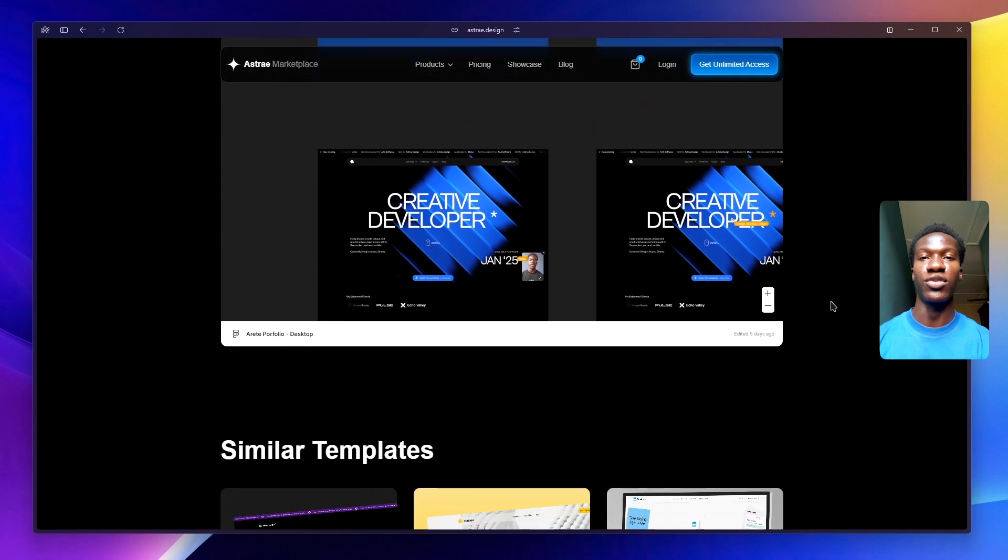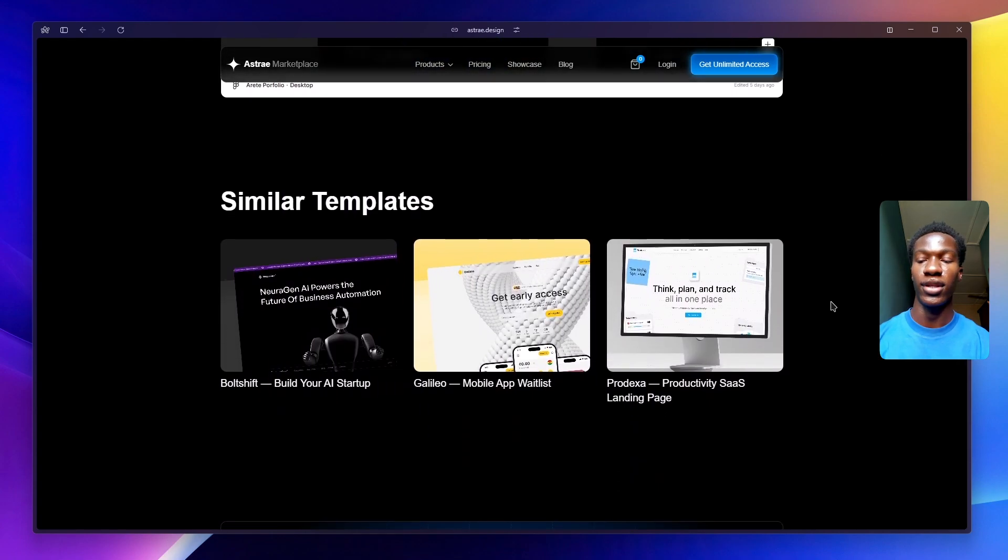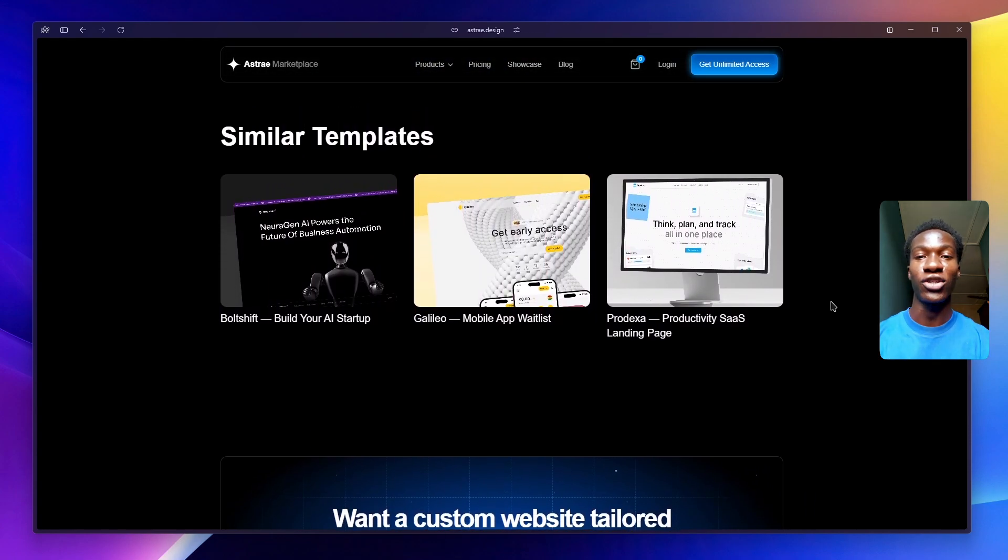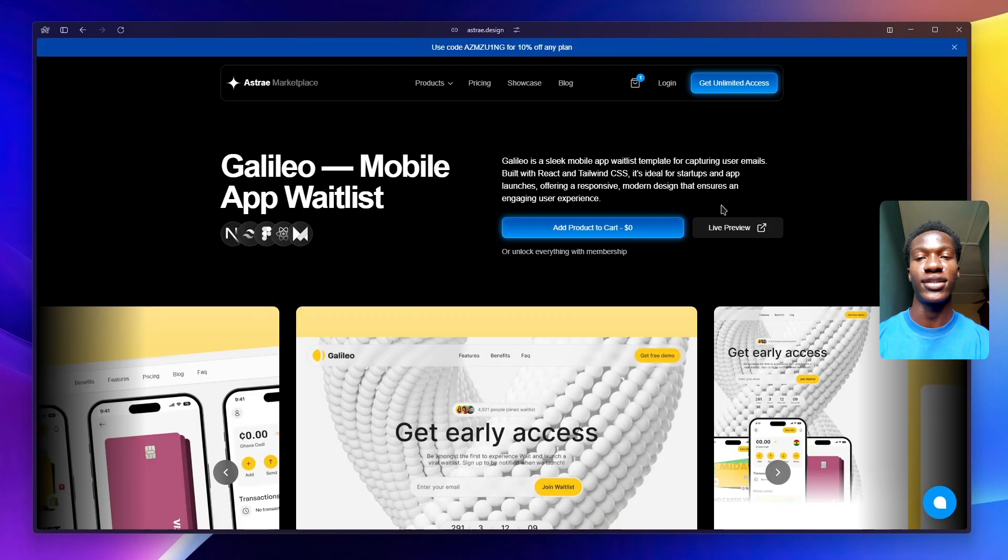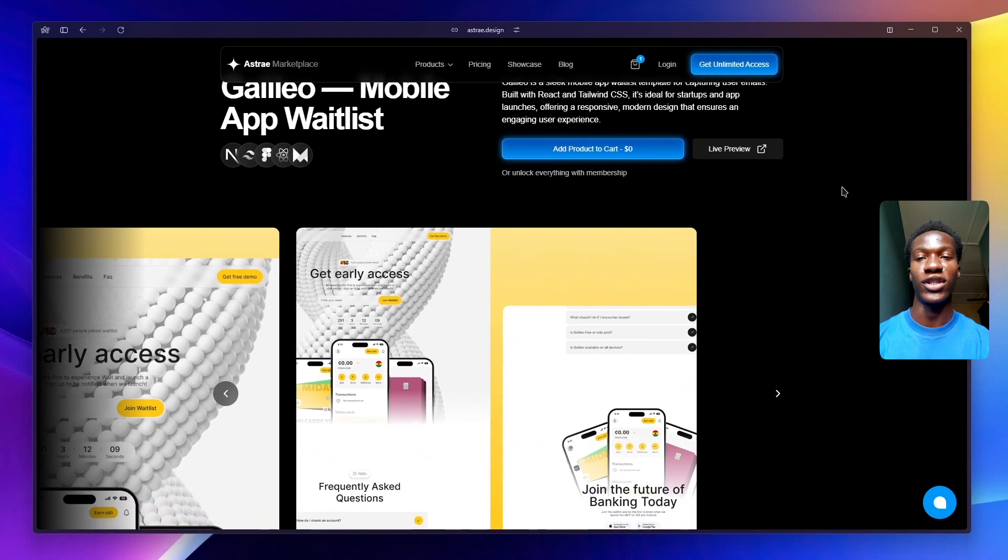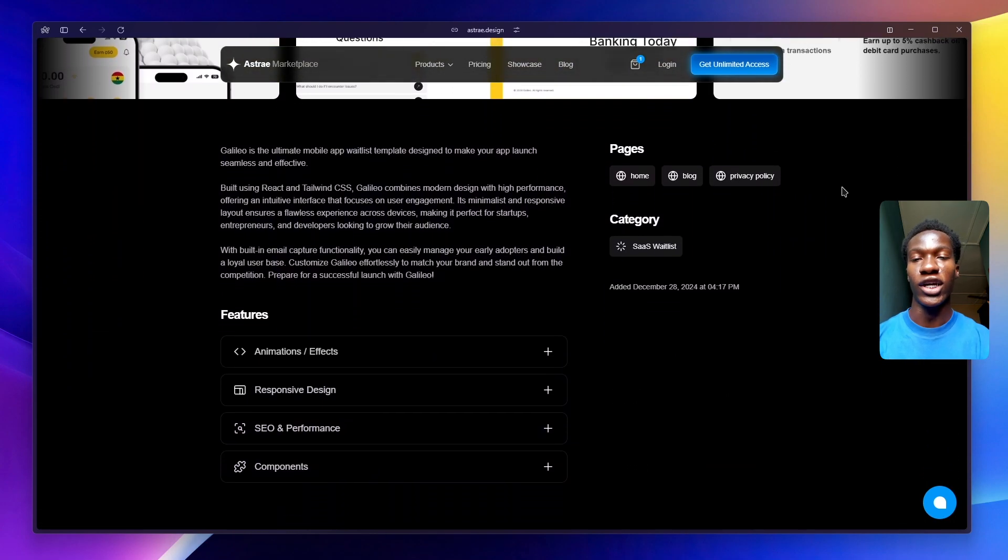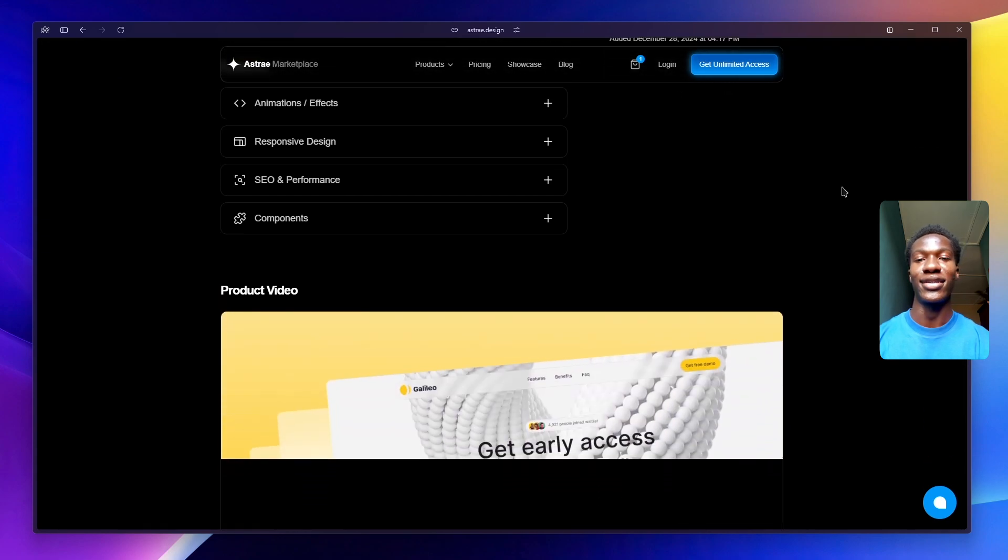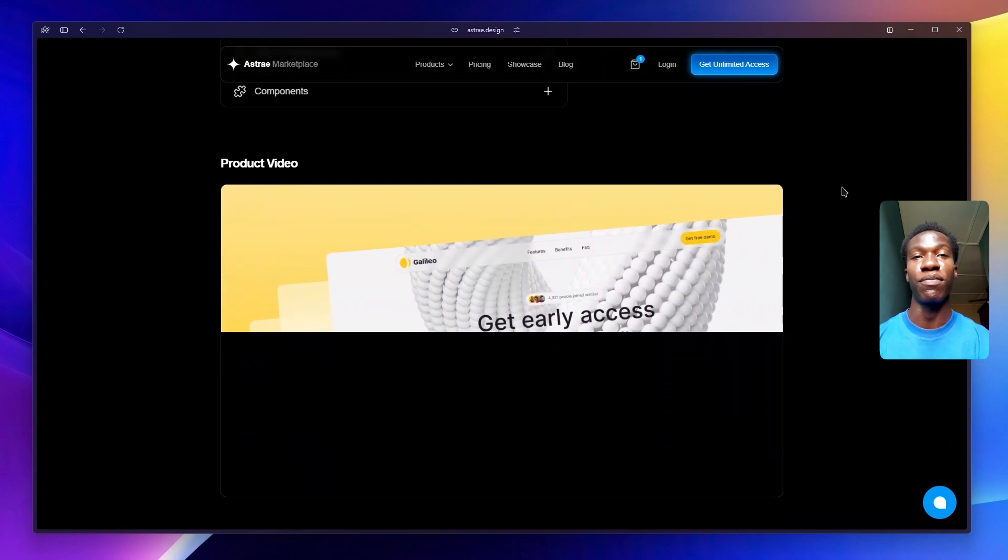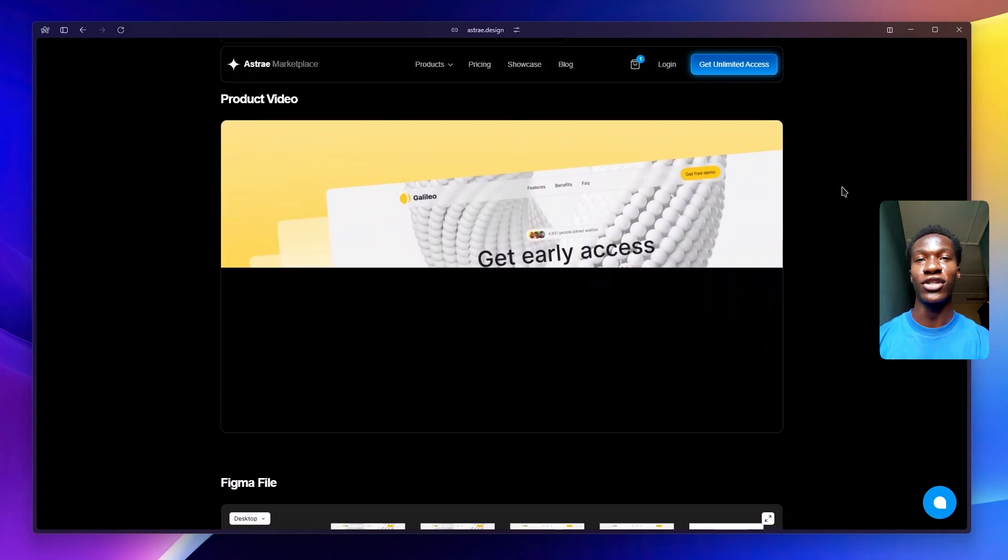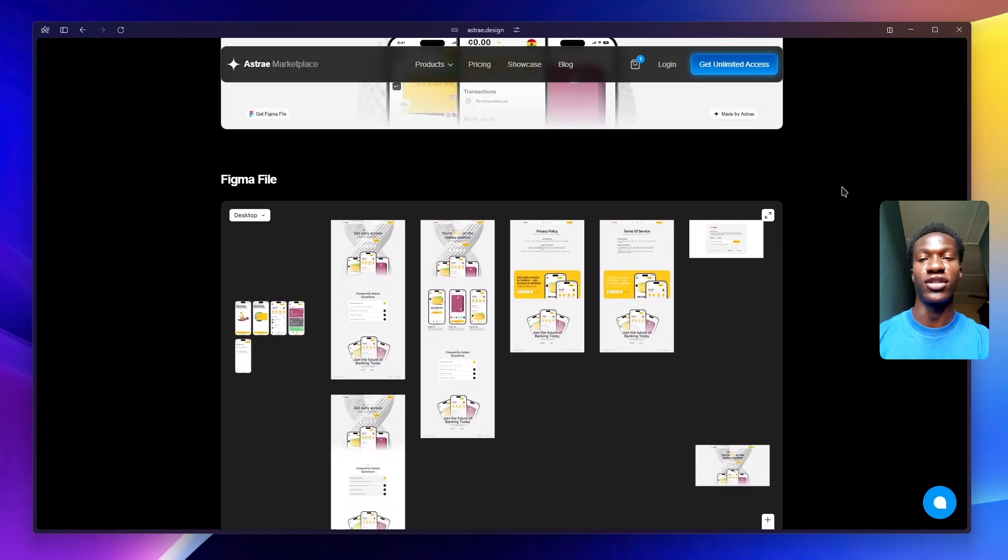One thing I'd like to talk about is my struggles and lessons learned during this whole experience of building out Ashtray. The first thing I'd like to share with you guys is that shipping is better than perfection. I had to make some tough decisions before launch.